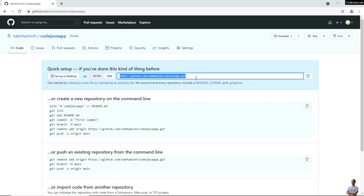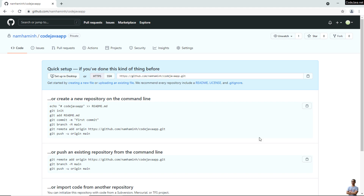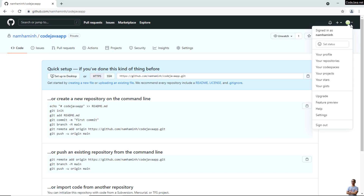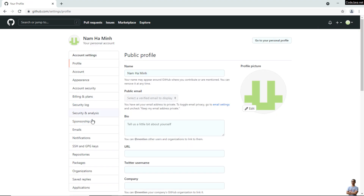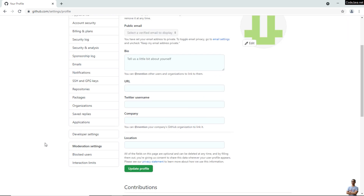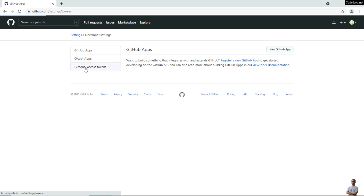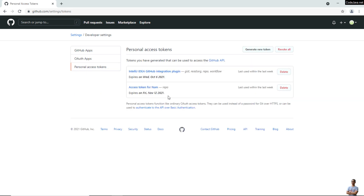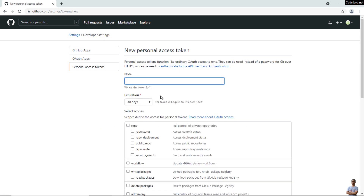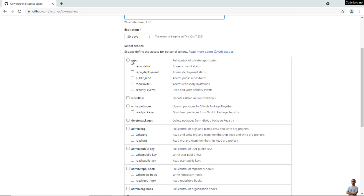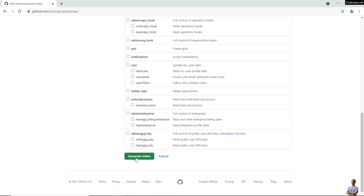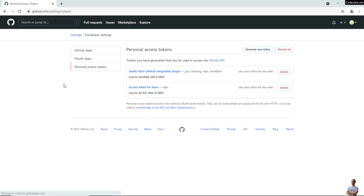Also go to the GitHub Settings to ensure you have a personal access token. Go to Developer Settings, then Personal Access Tokens. You can see I have two personal access tokens. If you don't have any, you need to generate a new one by clicking 'Generate new token'. Enter the note, choose the scope as repository, and click 'Generate token'.